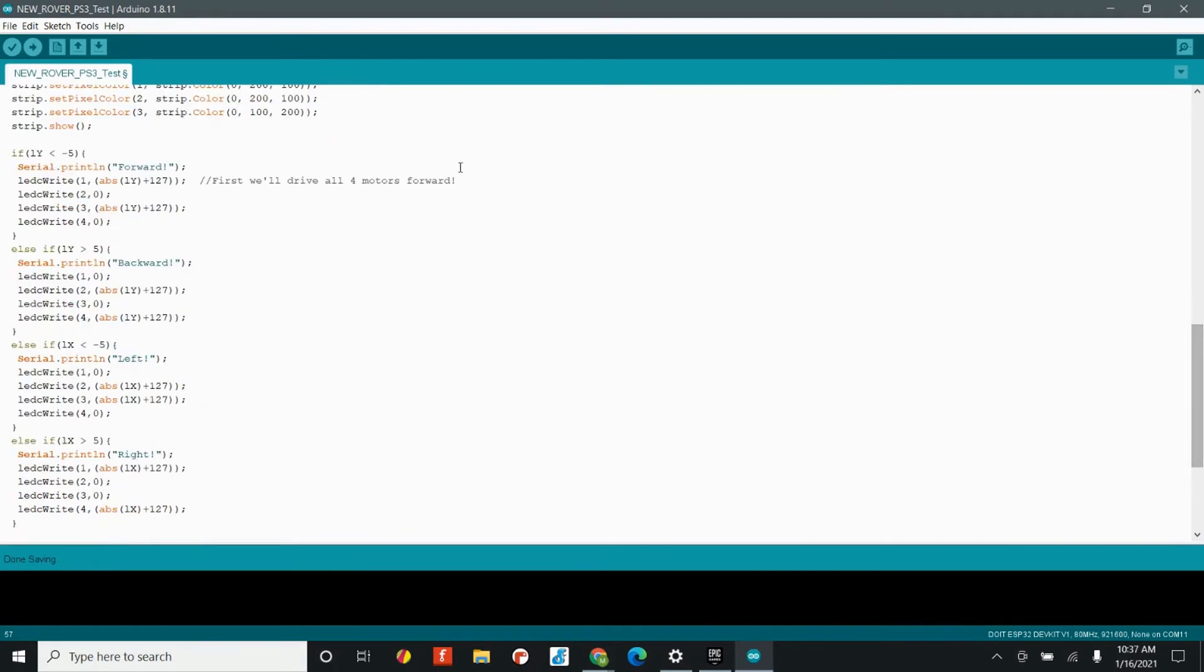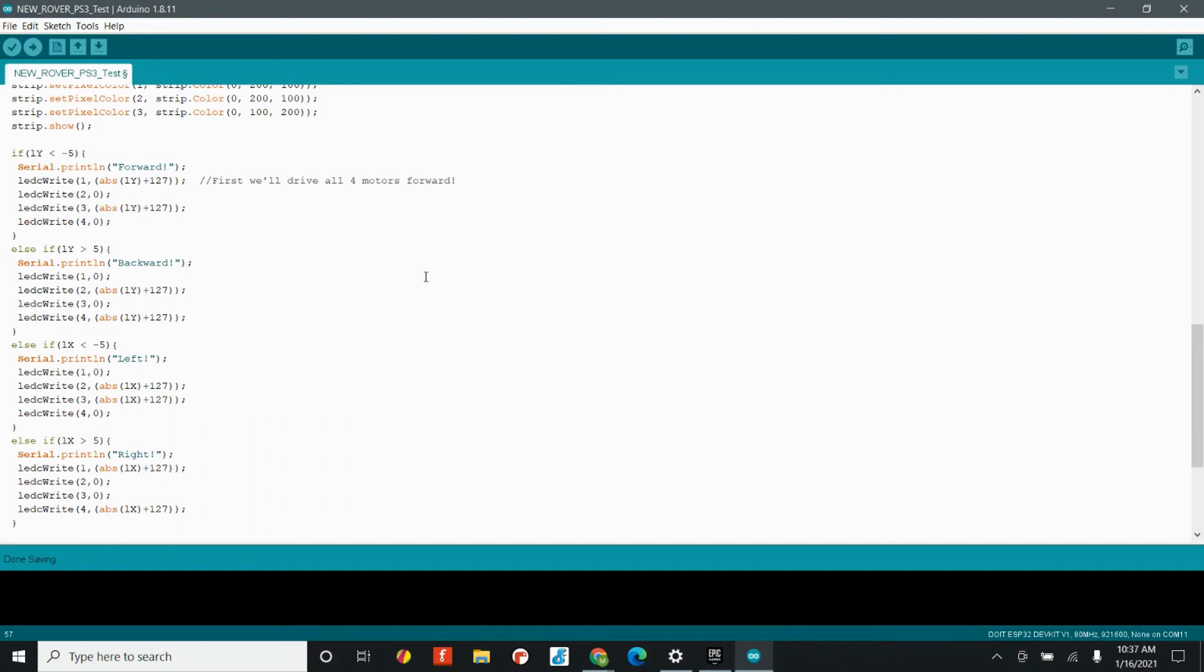Now, if we work our way down, we see a whole bunch of conditional statements. If LY is less than negative 5, if LY is greater than 5, if LX is less than negative 5. And so, the reason we have these conditional statements here is we want to know whenever the controller is moved, right? Whenever the joystick is moved. And so, we get the value of 0, 0 if the joystick is left alone. Therefore, if it goes less than negative 5 or greater than 5, we know that the joystick has been moved in a specific direction.